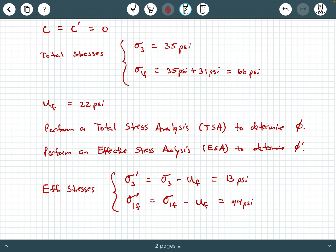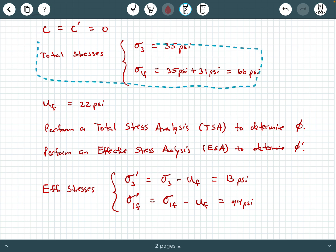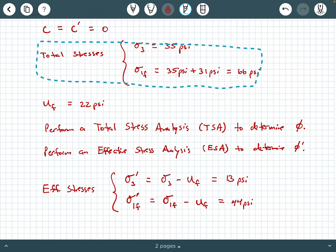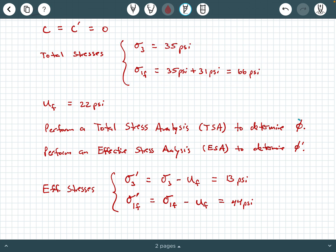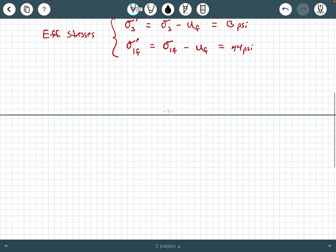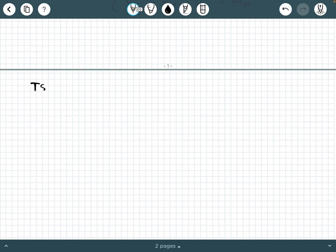Collectively, we use our total stresses to draw a total stress Mohr circle and determine phi, and from our effective stresses we draw an effective stress Mohr circle to determine phi prime. We're doing the same process twice — once for total stresses and once for effective stresses. Let's start with the TSA to determine phi.